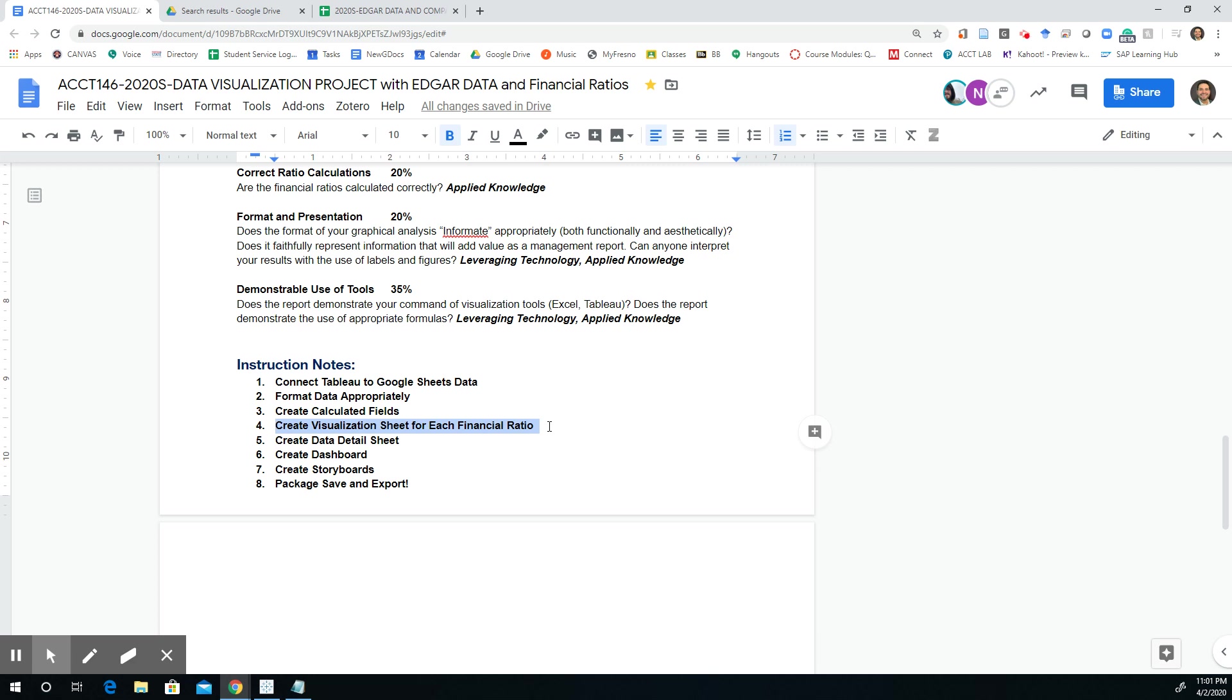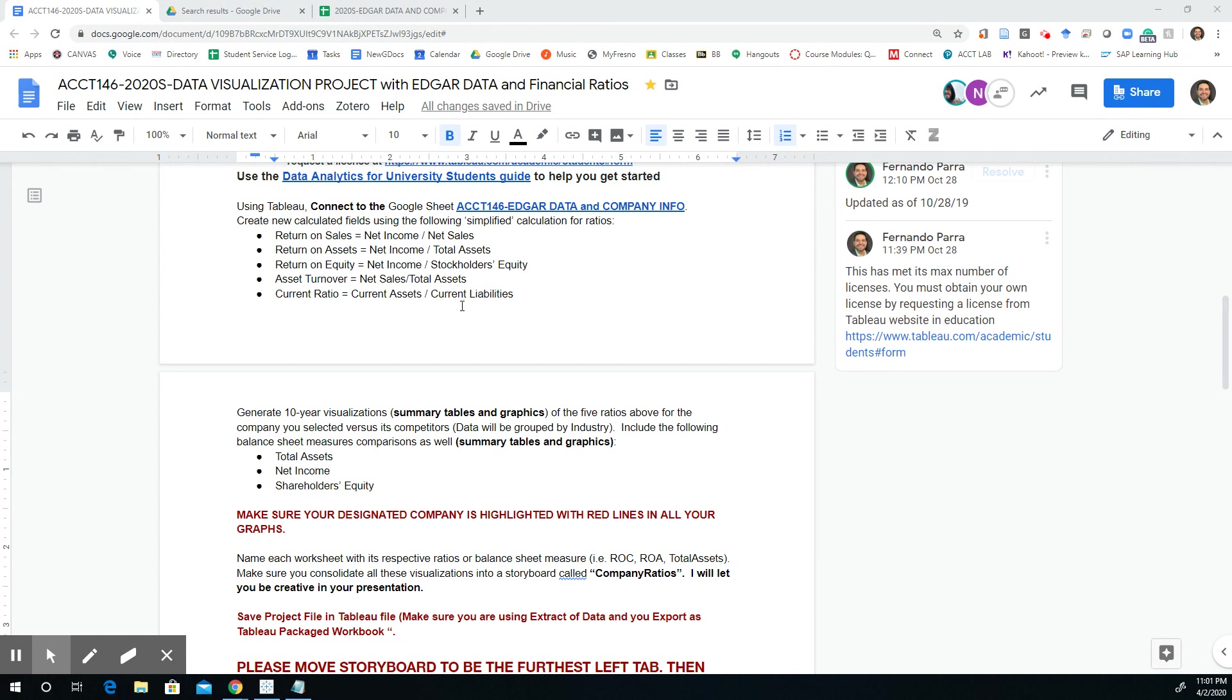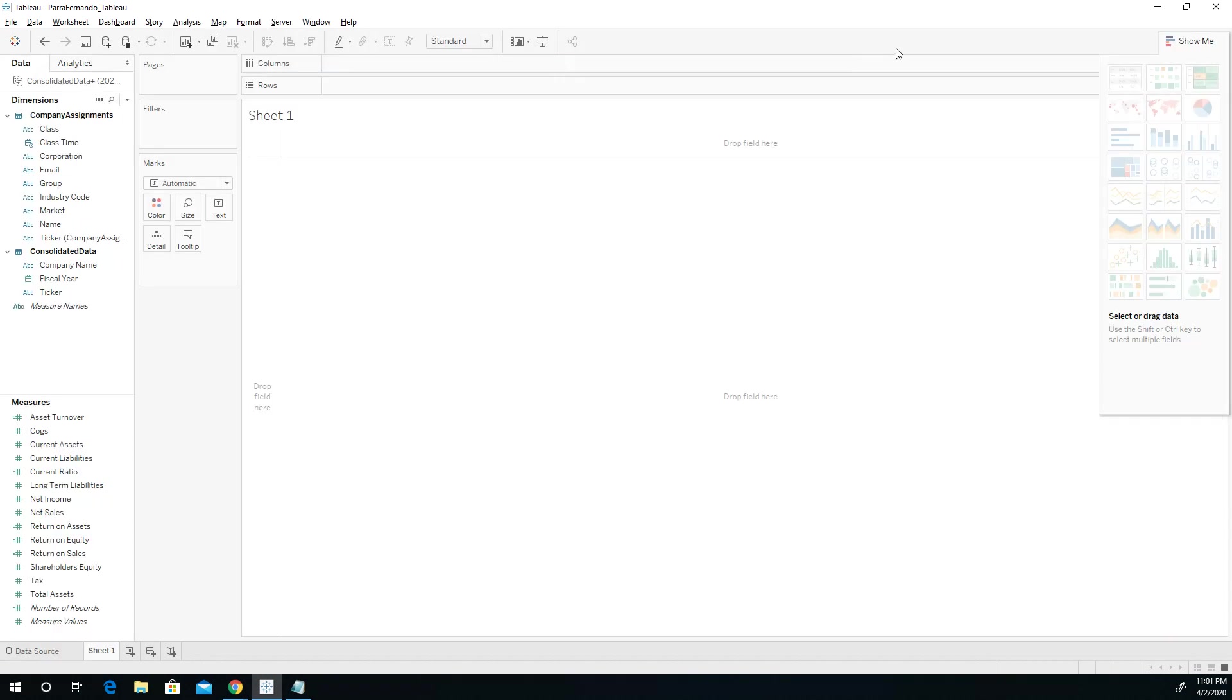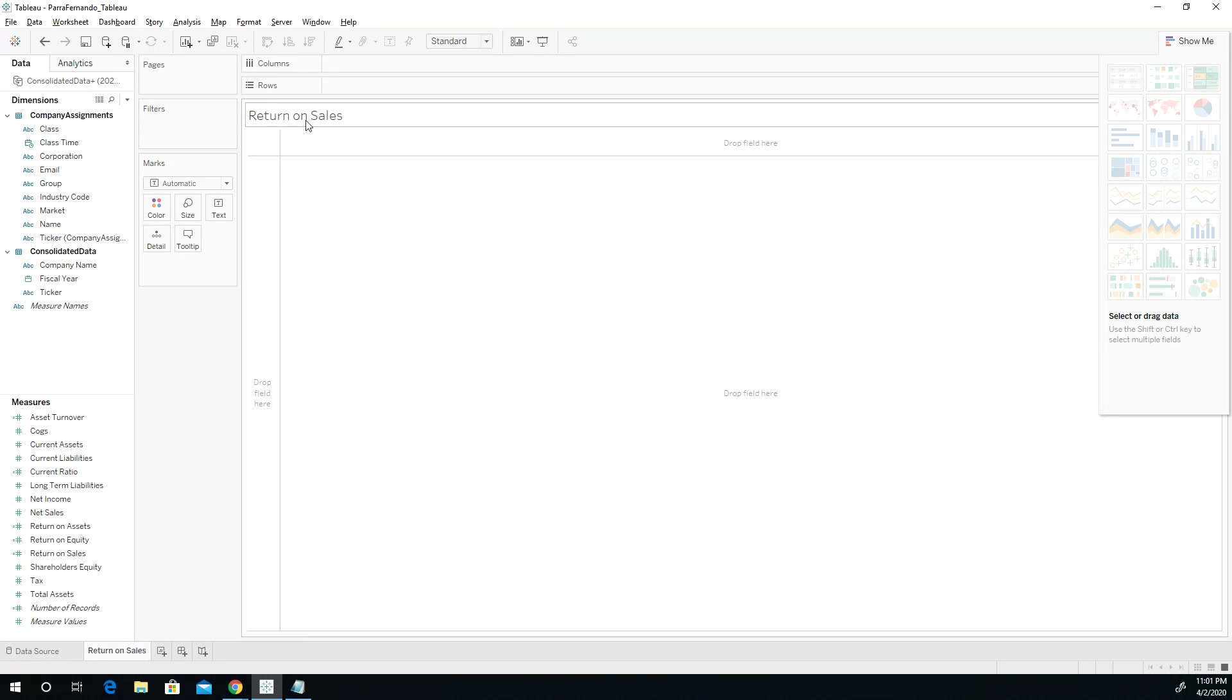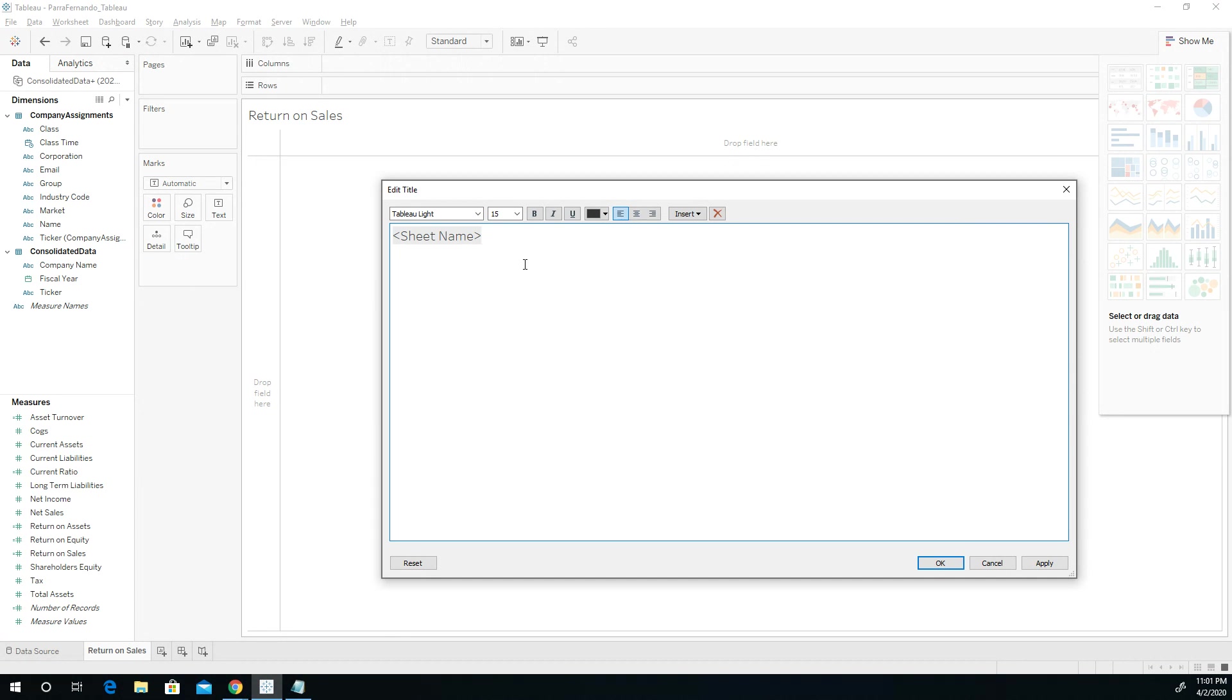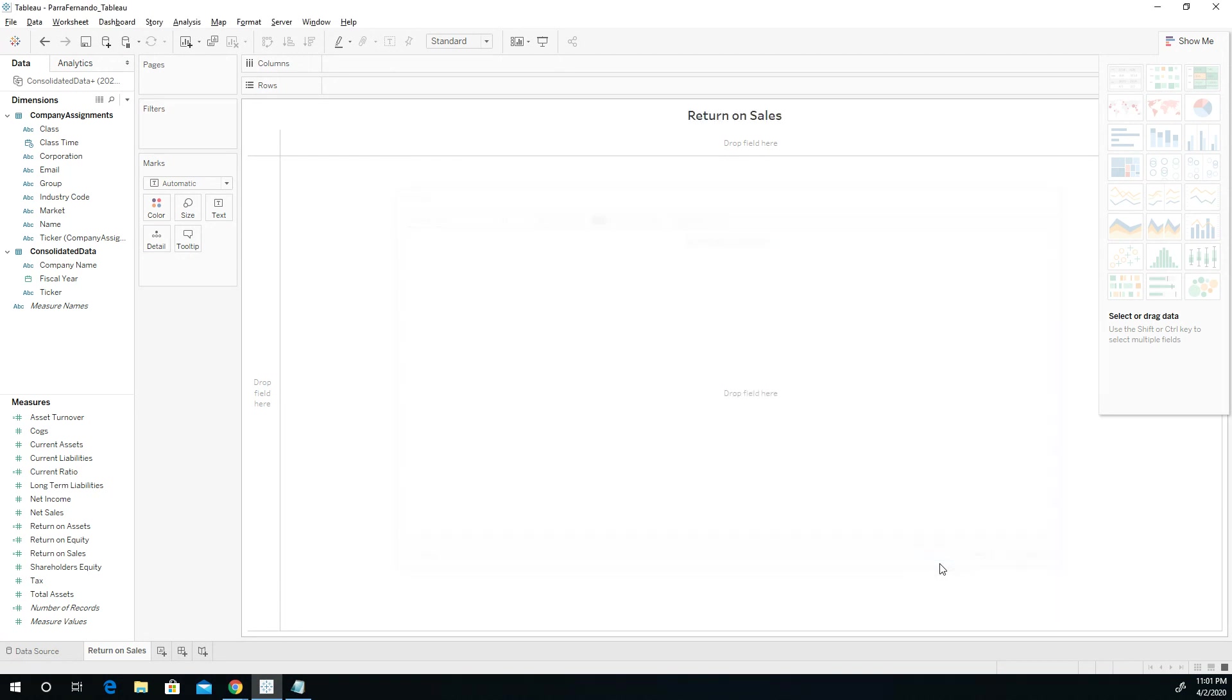Alright, so let's go ahead and start with the visualization sheet for each financial ratio, starting with number one, the return on sales. So let's go back to our Tableau, and the very first thing we do now that we have our data, we can create our first worksheet. Let's go ahead and call this return on sales. We're going to bold this and center it.